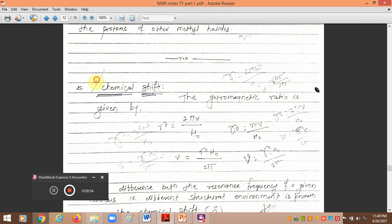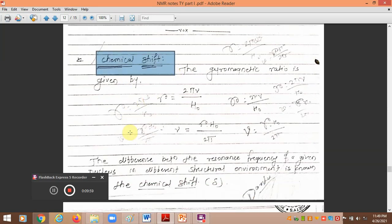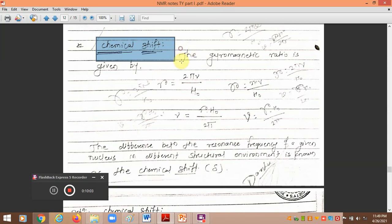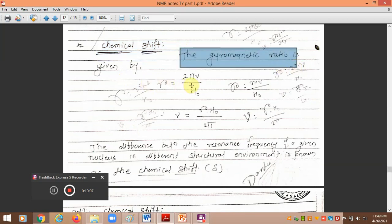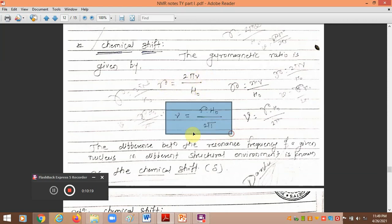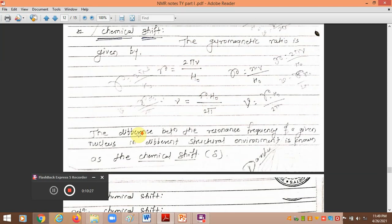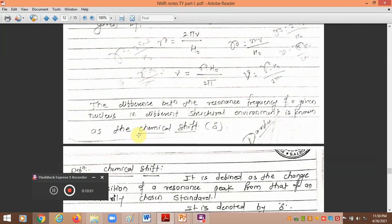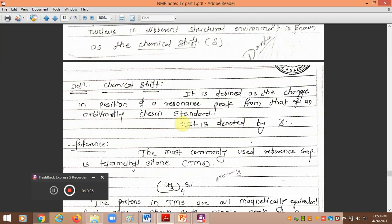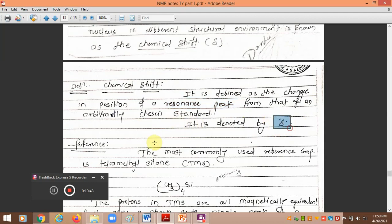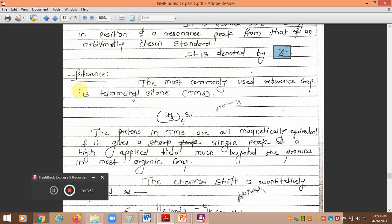The gyromagnetic ratio gamma is given by the equation: γ = 2πμ / H₀, where H₀ is the applied magnetic field and μ is the frequency. From this, the resonance frequency can be written as: ν = γ × H₀ / 2π. The difference between the resonance frequency of a given nucleus in different structural environments is known as the chemical shift. It is defined as the change in the position of the resonance peak from that of an arbitrarily chosen standard reference molecule, and is always denoted by delta (δ).